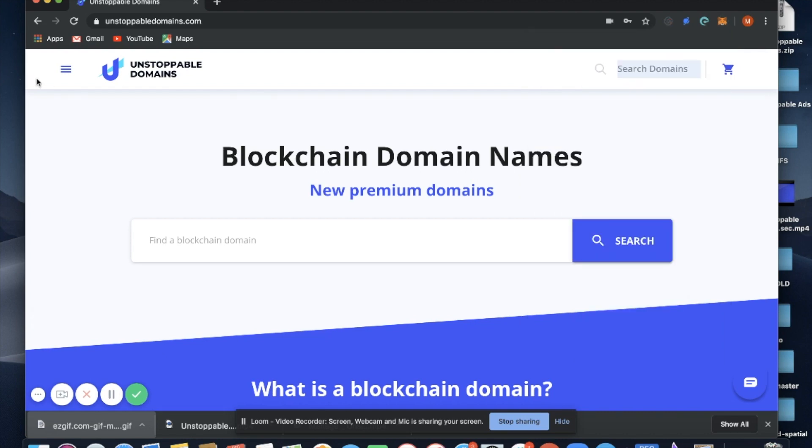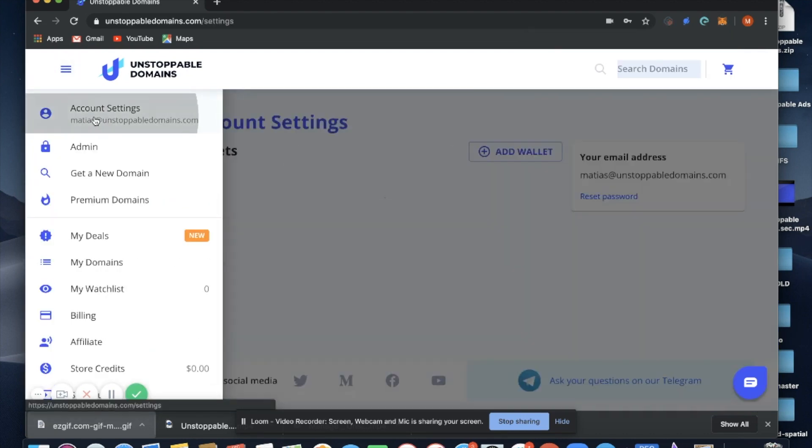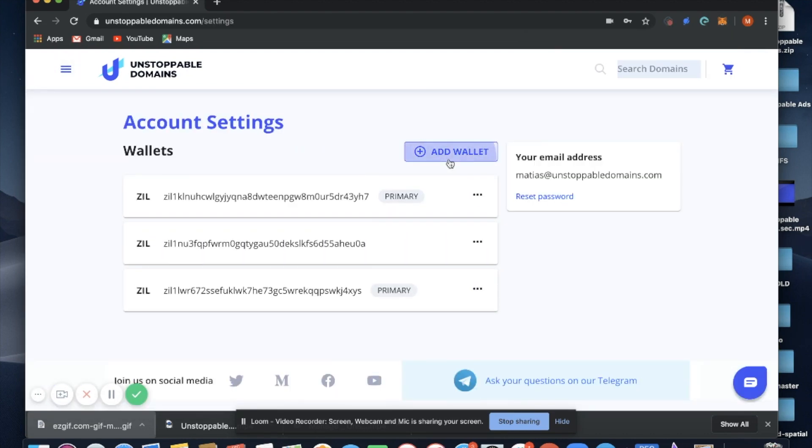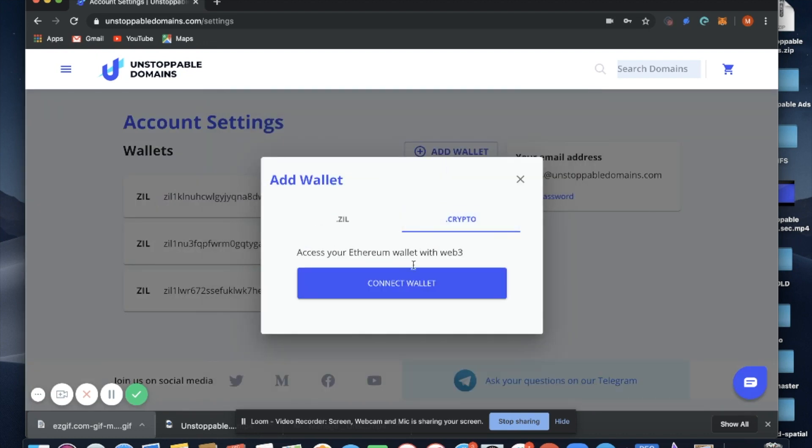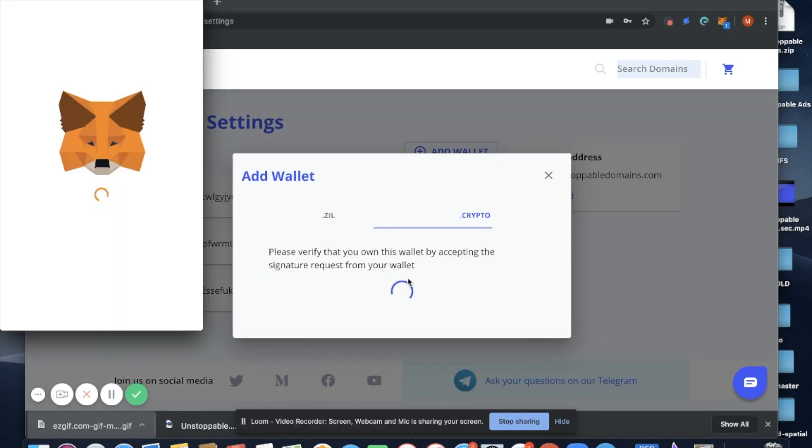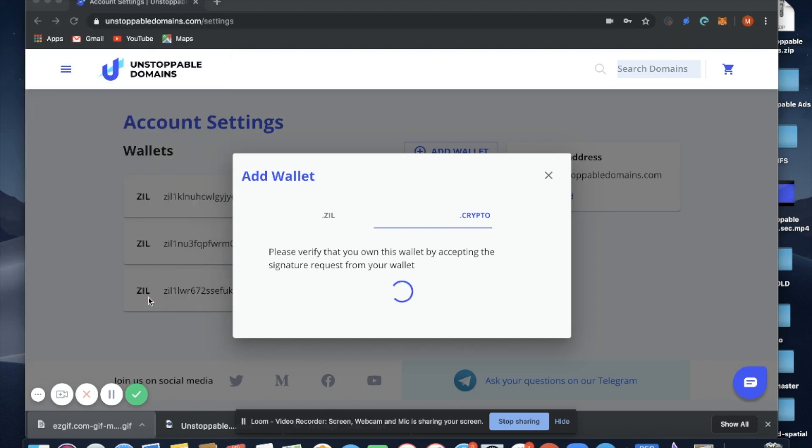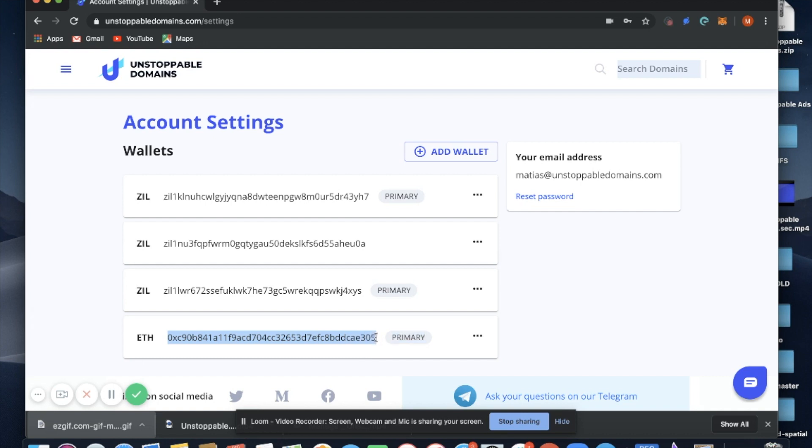Then we're going to want to go to account settings and add our wallet. Select .crypto, select connect wallet. MetaMask will pop up and you'll sign a transaction.